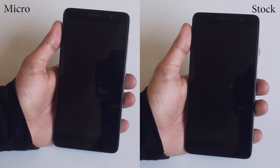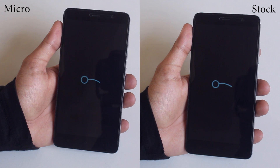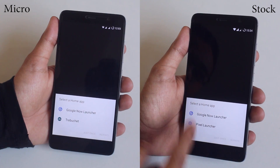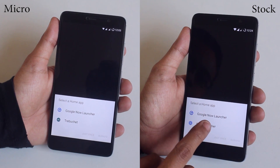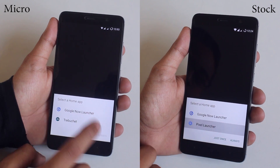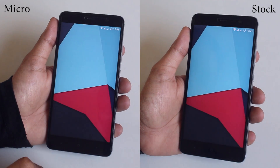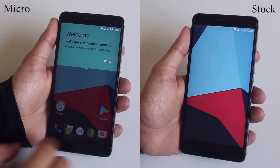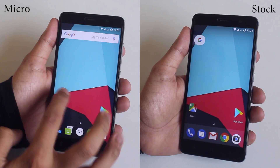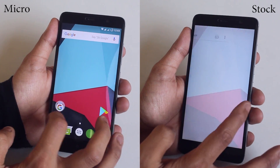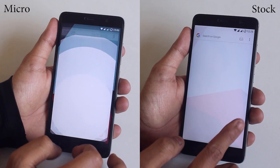On the left we have Google Now Launcher and the LineageOS stock launcher. On the right we have Google Now Launcher and Pixel Launcher. This is because the Stock GApps package replaced the Trebuchet launcher with the Pixel Launcher.